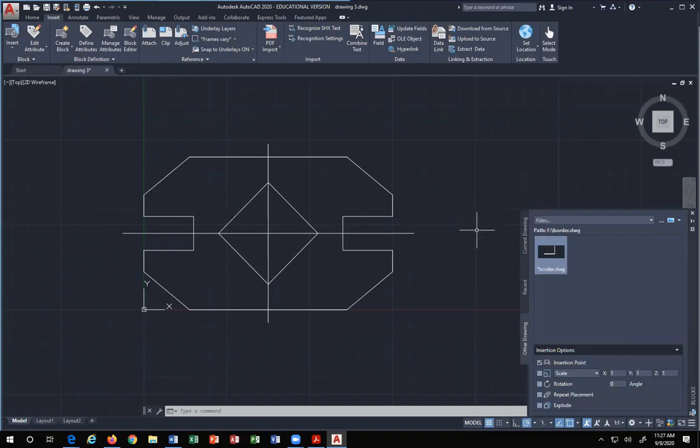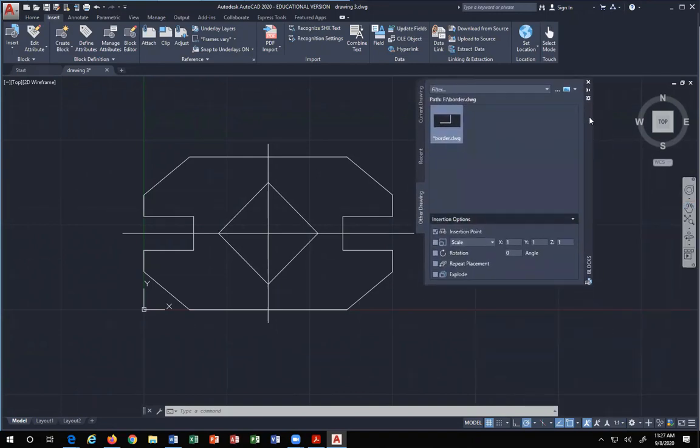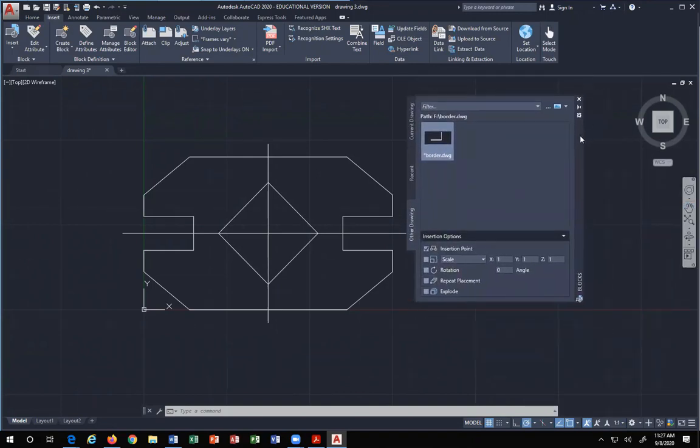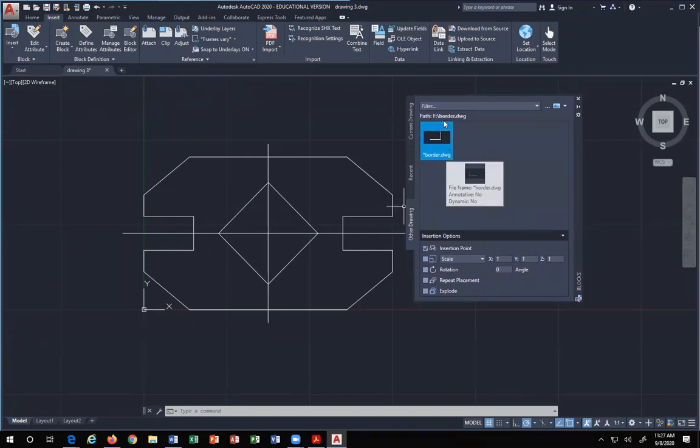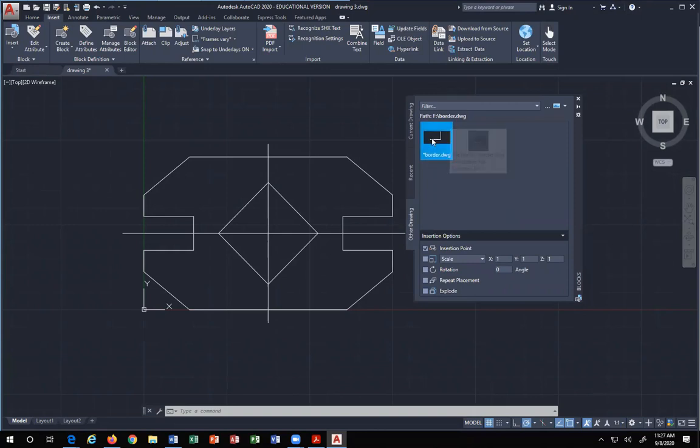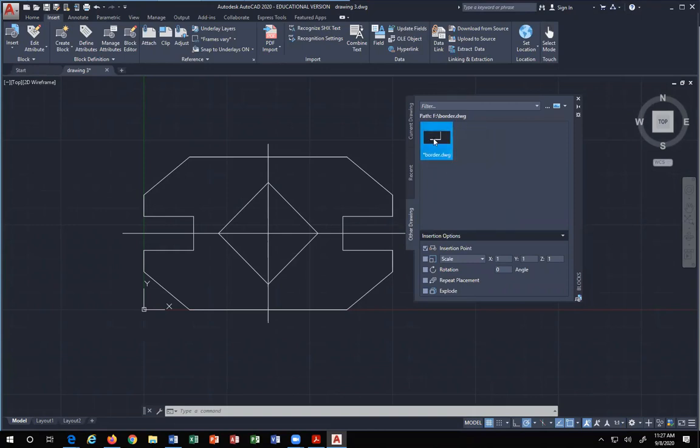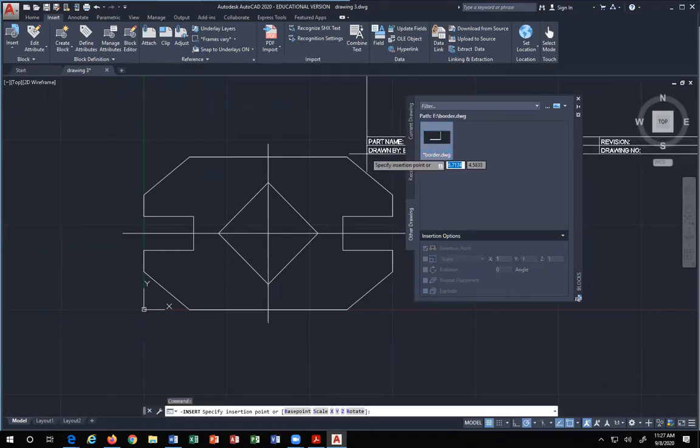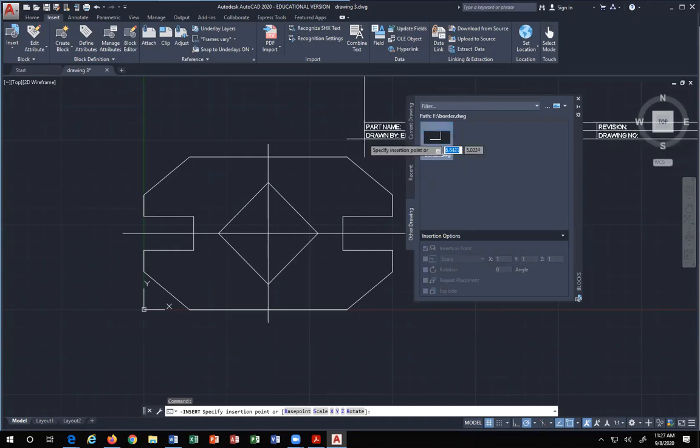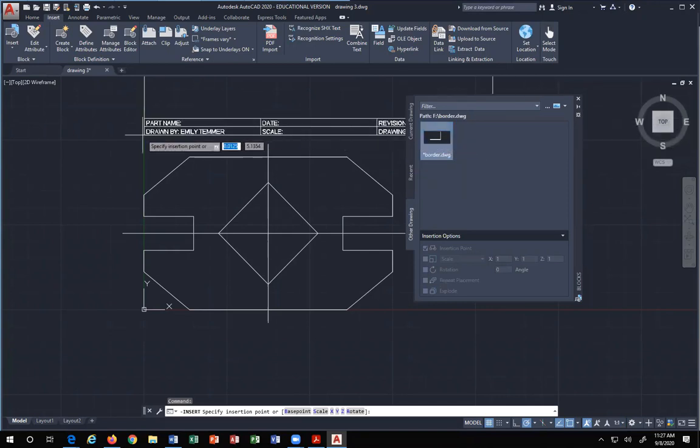And what happens is you get a dialog box. That's what these things are called. I'm going to drag mine out so you can see it clearly. Your dialog box is right here, and it opened up Border, and there is your actual border. When you double click on it, it appears behind the dialog box.